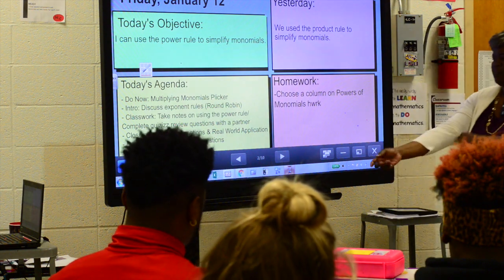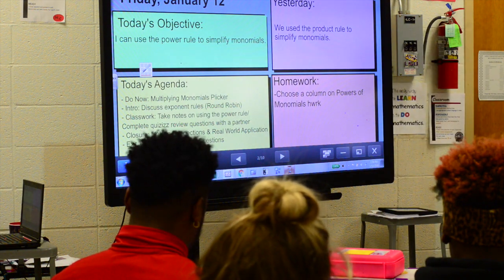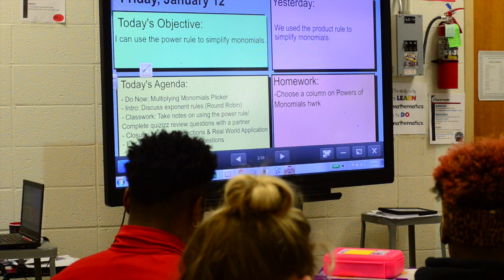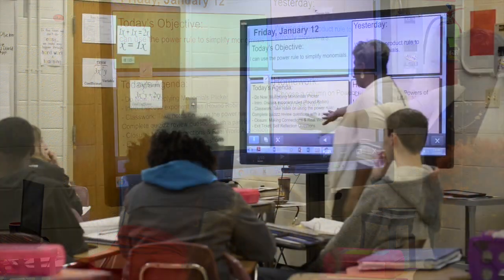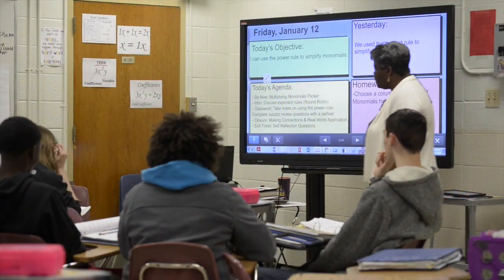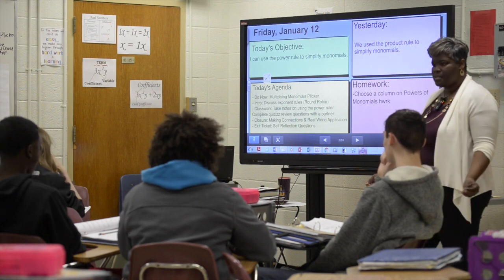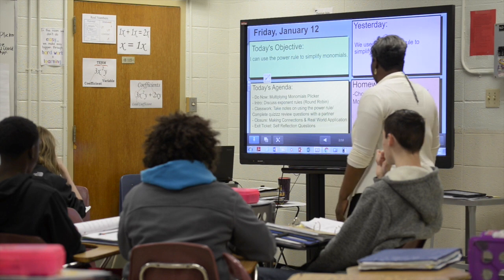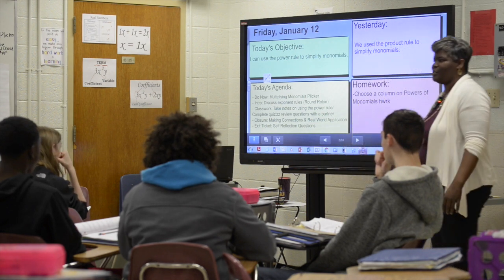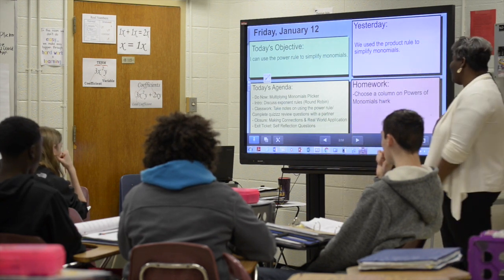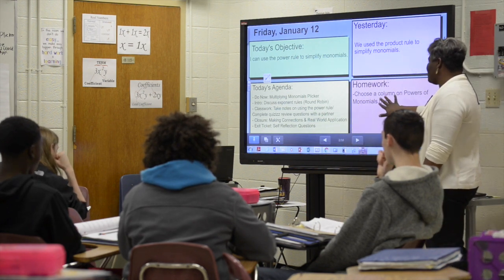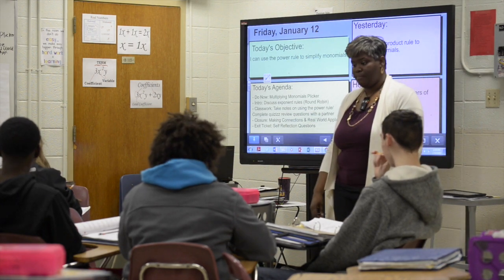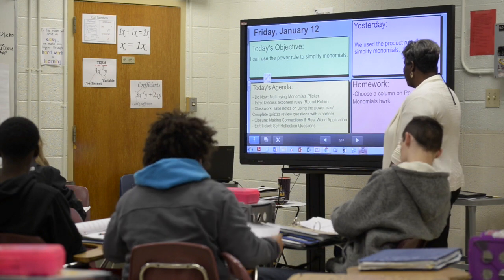So we're going to take notes using the power rule, and then we're going to do a quiz today. Are y'all excited about it? Okay, we're going to see who's going to win today. Then we're going to close by making some connections and doing a real world application problem, and then I'll give you some time to reflect at the very end of class. You do have homework this weekend because you're going to be gone for a long time, so your homework is to choose a column from the powers of monomials homework page.